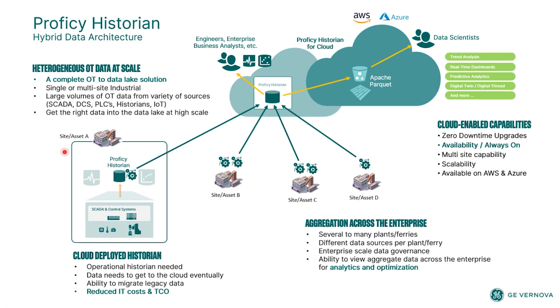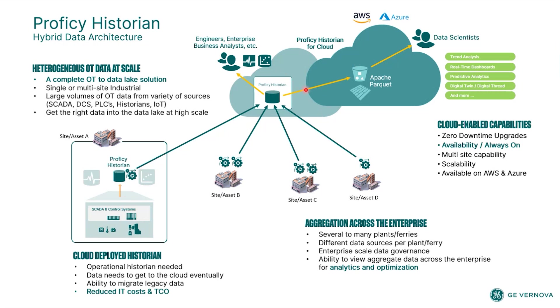You can have Proficy historian servers sitting on each individual terminal you have available that is consolidating data locally at those terminals. But then you can have that data rolling up as well to a cloud enterprise version that's centralizing your data across the entire enterprise, where the local sites and terminals have access to their data. But then at a higher level, you have access to the entire portfolio.